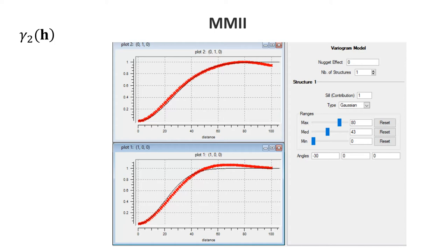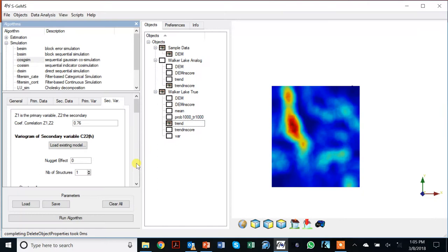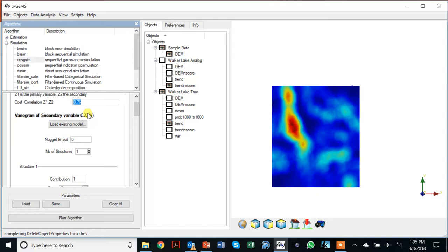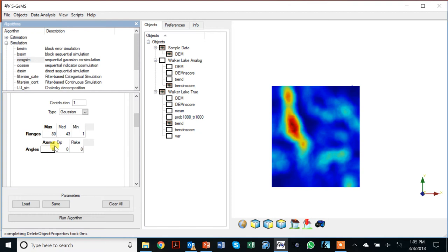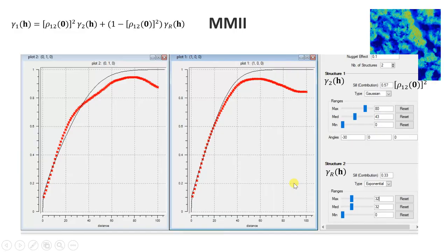Going back to the slides: we first calculated and modeled the secondary variogram — one Gaussian structure with a particular anisotropy. Back in SGEMS, clicking on the secondary variable tab, I enter the correlation coefficient and the secondary variogram: nugget effect of zero, a Gaussian variogram with anisotropy of minus 30. For the primary variogram, it is the secondary variogram times the correlation coefficient squared, plus a residual term — so I enter that secondary variogram on the right-hand side and model the residual.